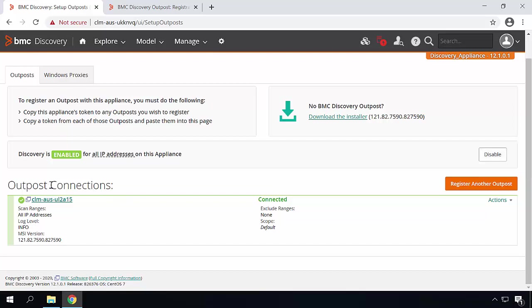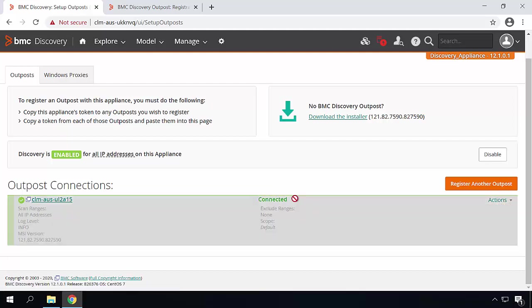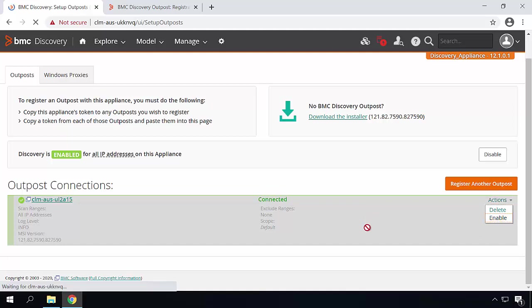If you want to temporarily disable the Outpost, you have that option from actions and disable. Then this Outpost won't be used in the scan. Once you are ready to use the Outpost again, just click on action and click on enable.